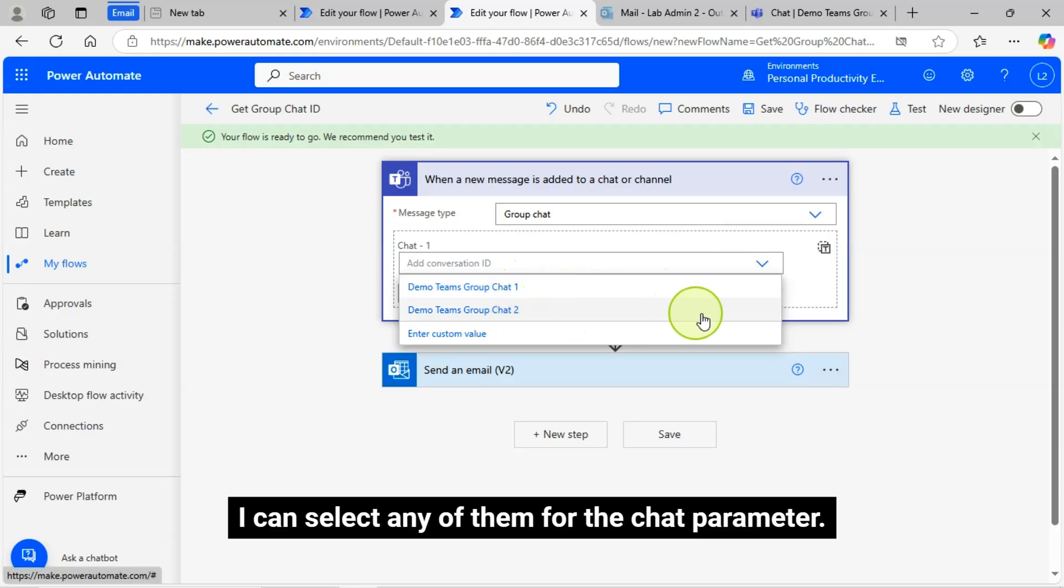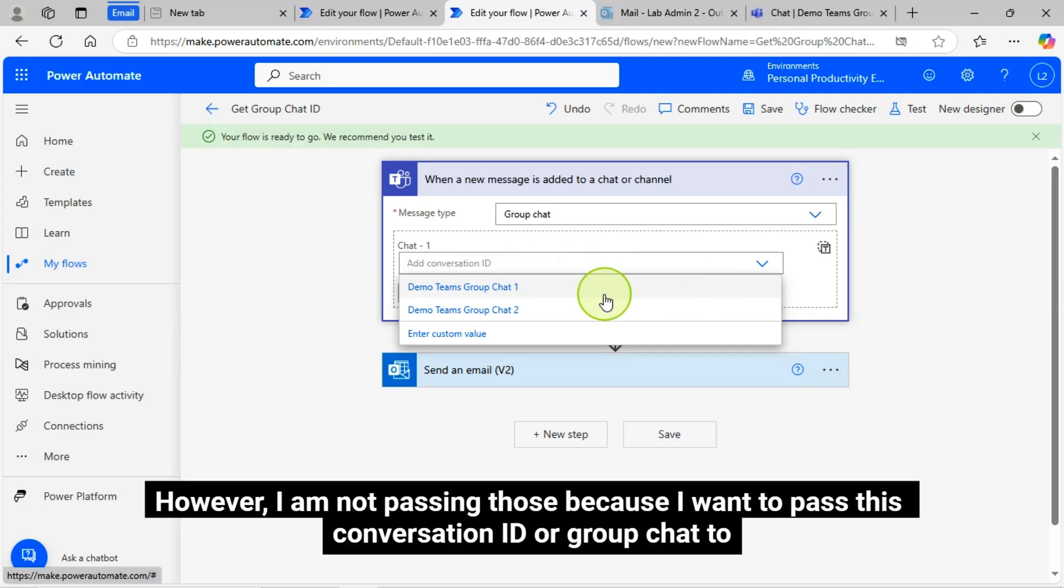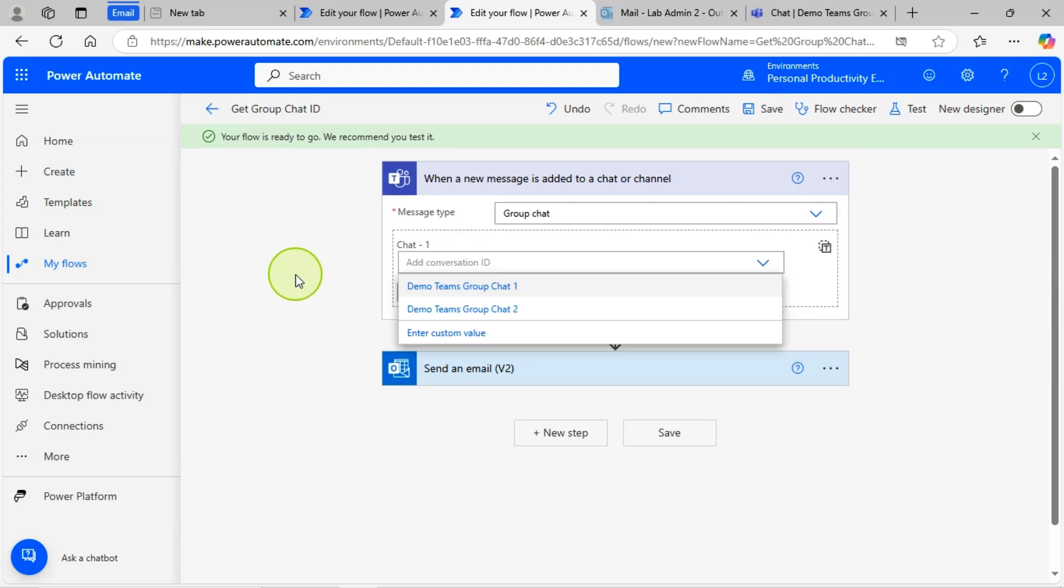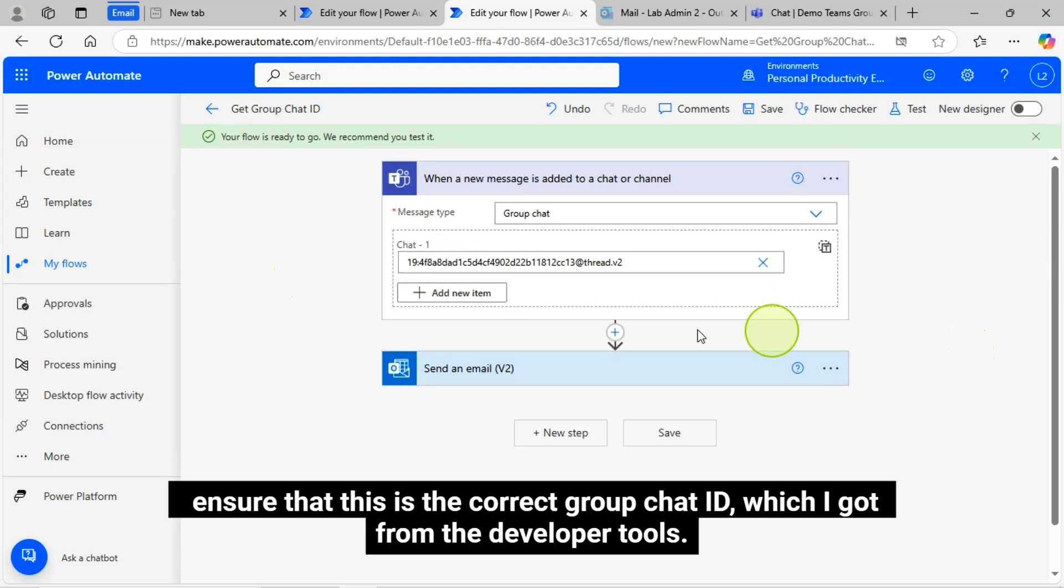I have created two Demo Group Chats. I can see them here. I can select any of them for the Chat parameter. However, I am not passing those because I want to pass this Conversation ID or Group Chat to ensure that this is the correct Group Chat ID which I got from the Developer Tools.